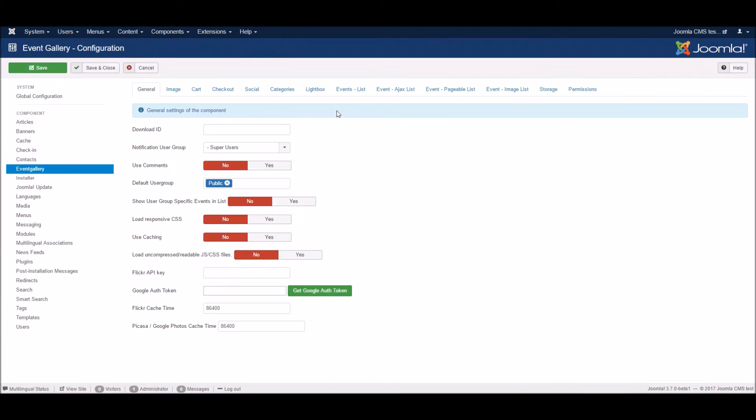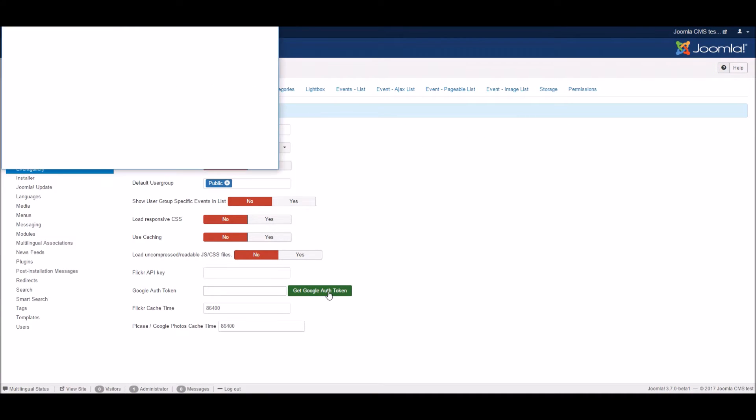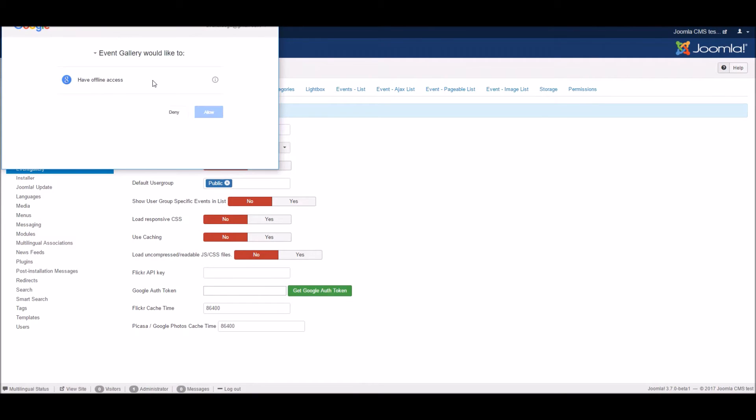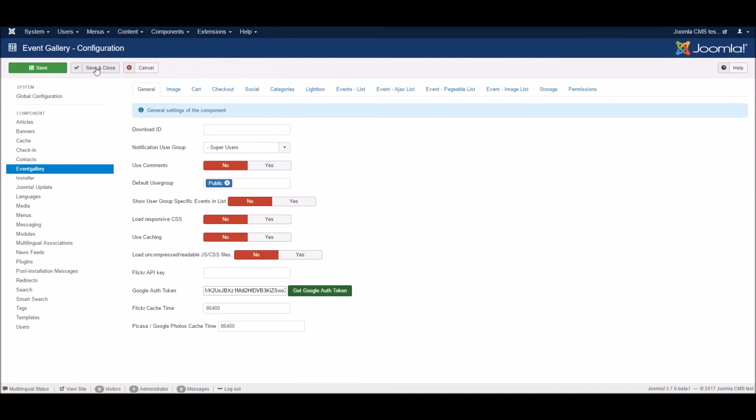Just go to the component options, hit the Get Google Auth Token button and allow Event Gallery access to your photos. Once you've done that, hit the Save button.